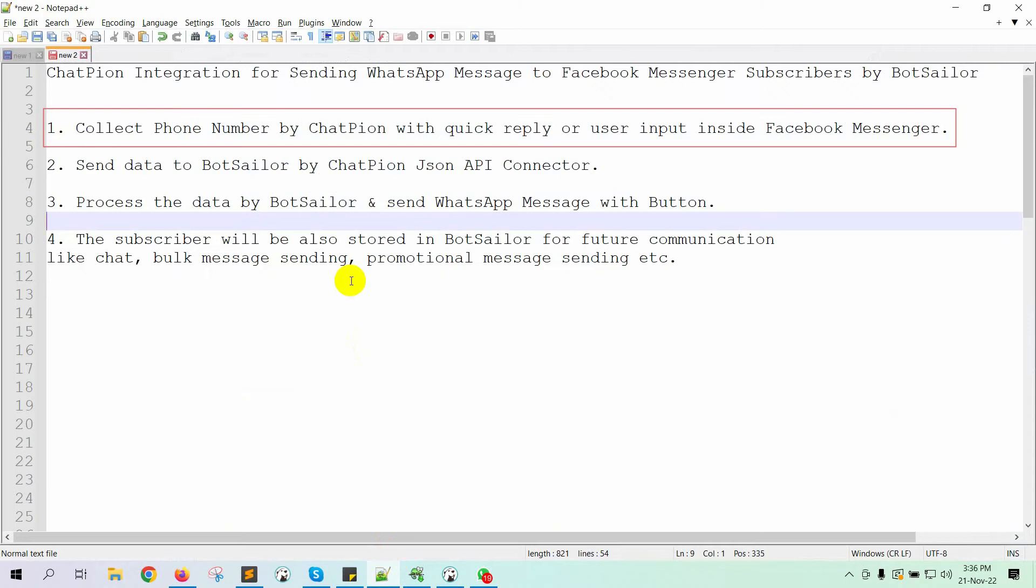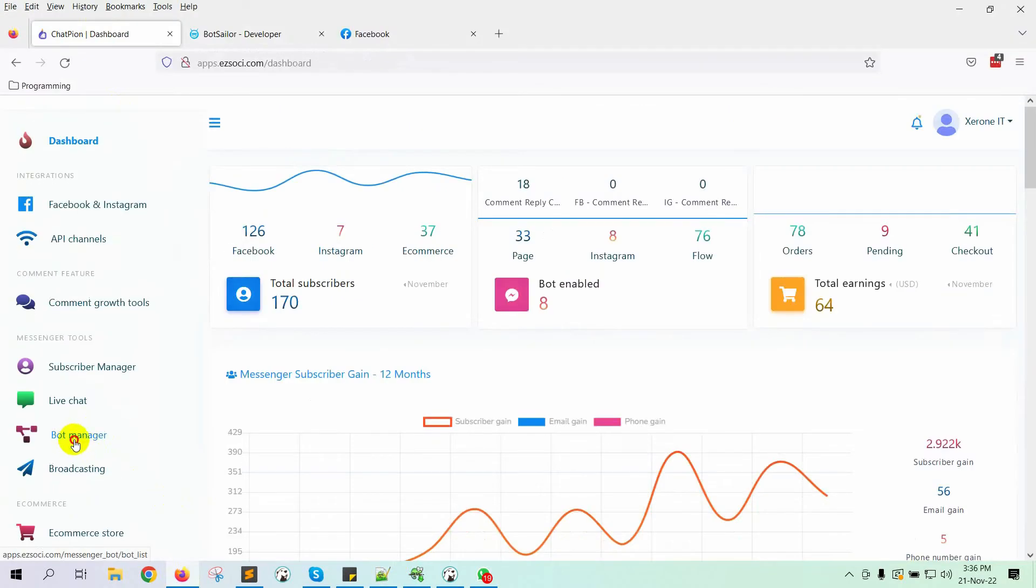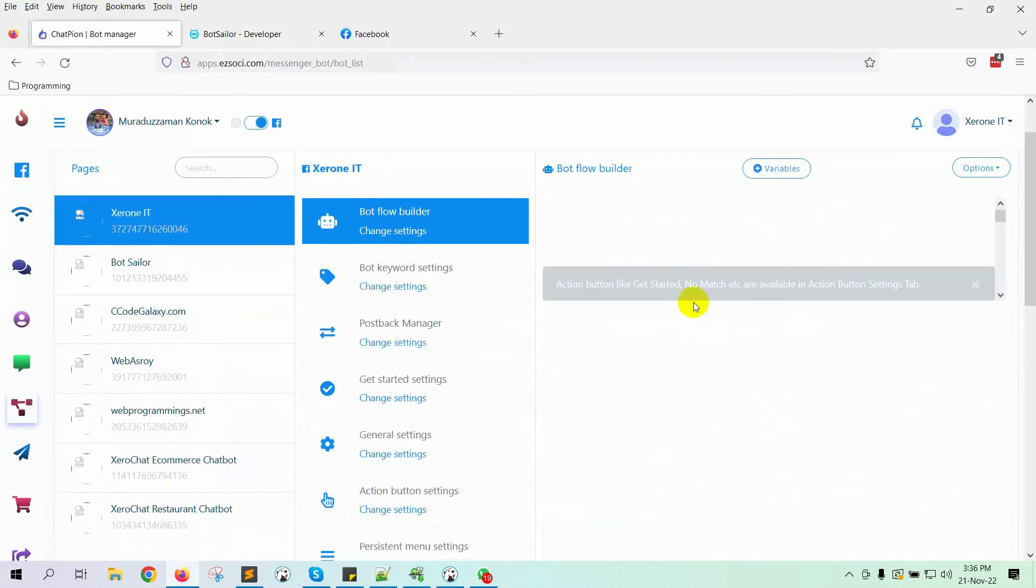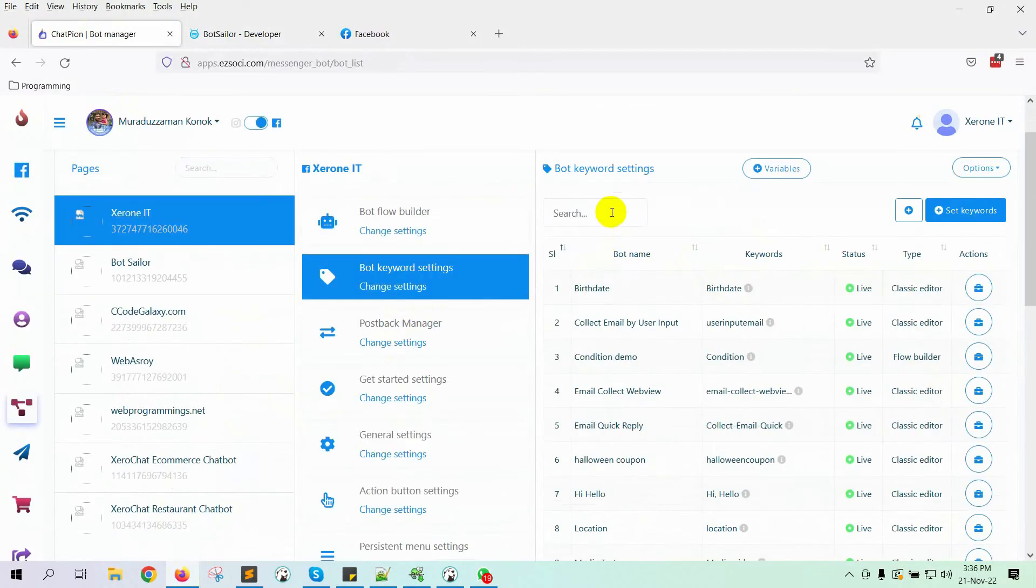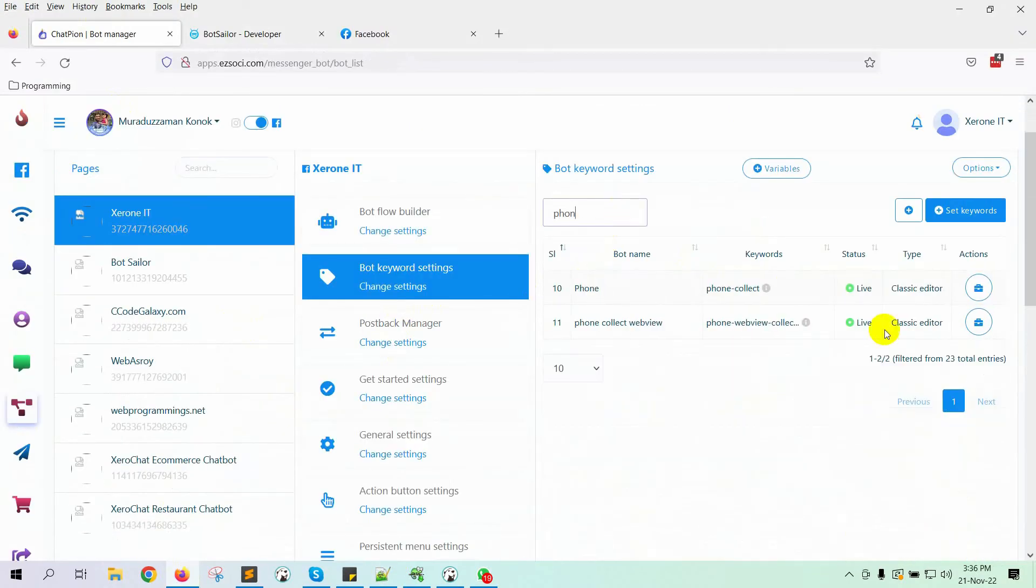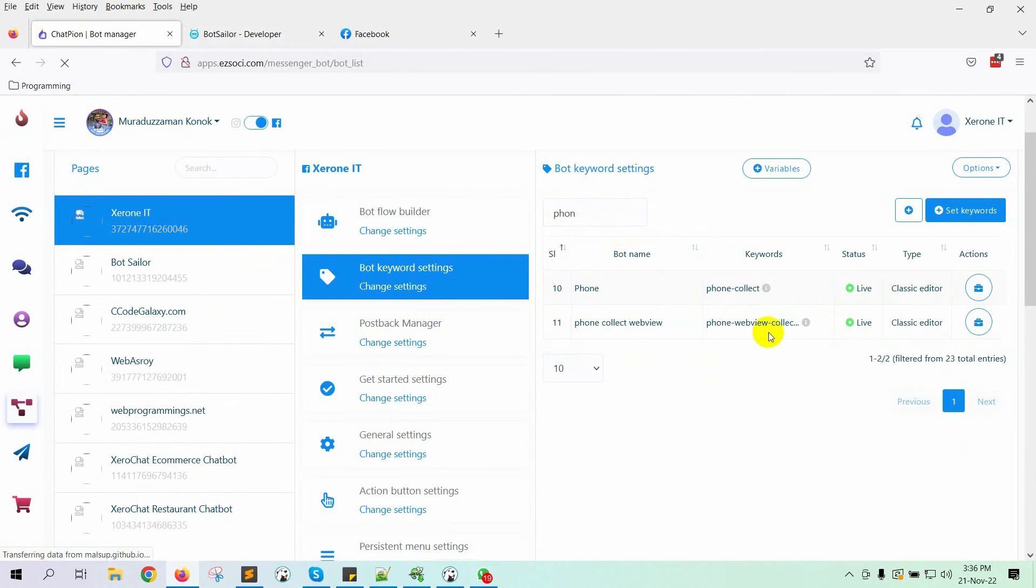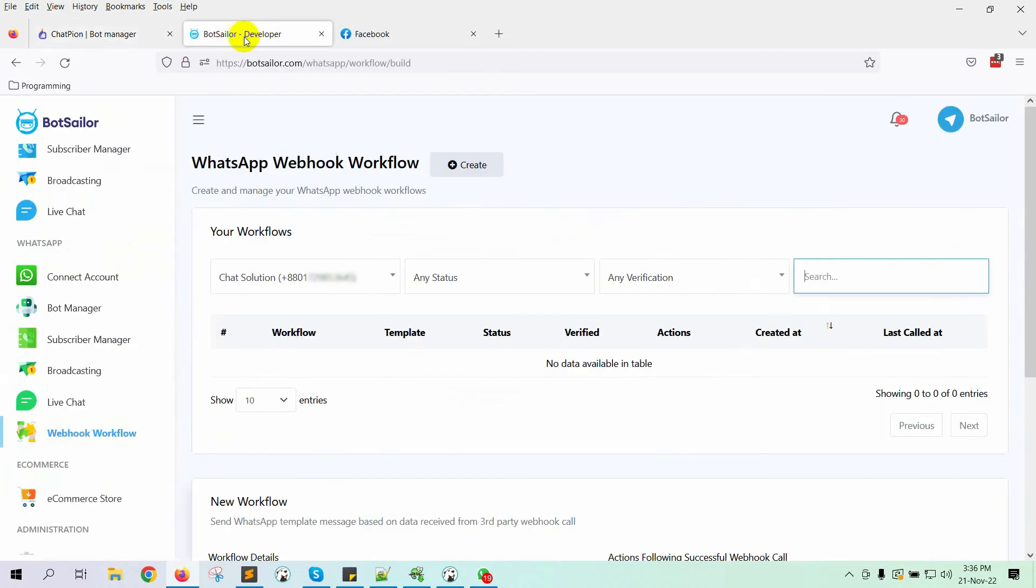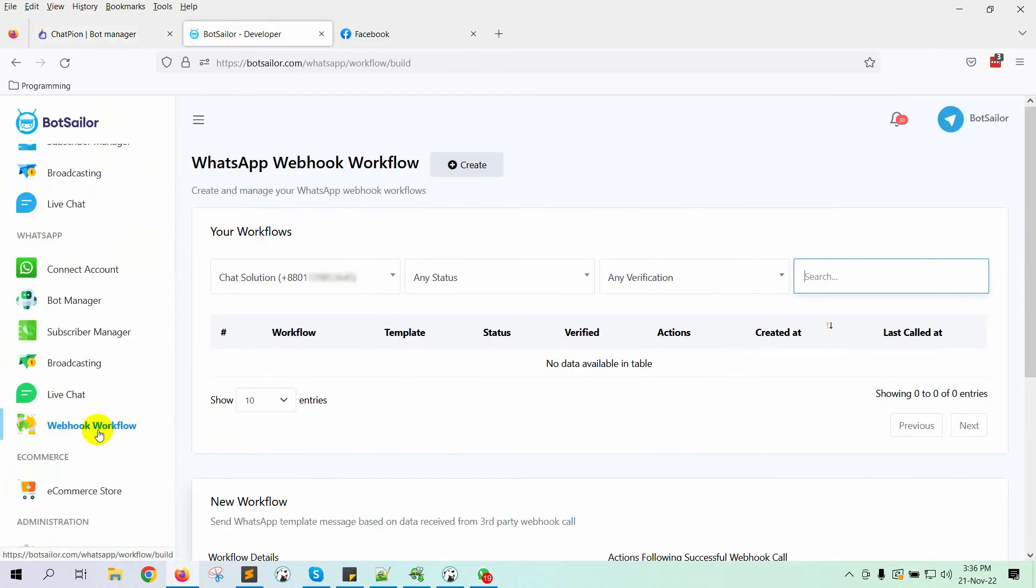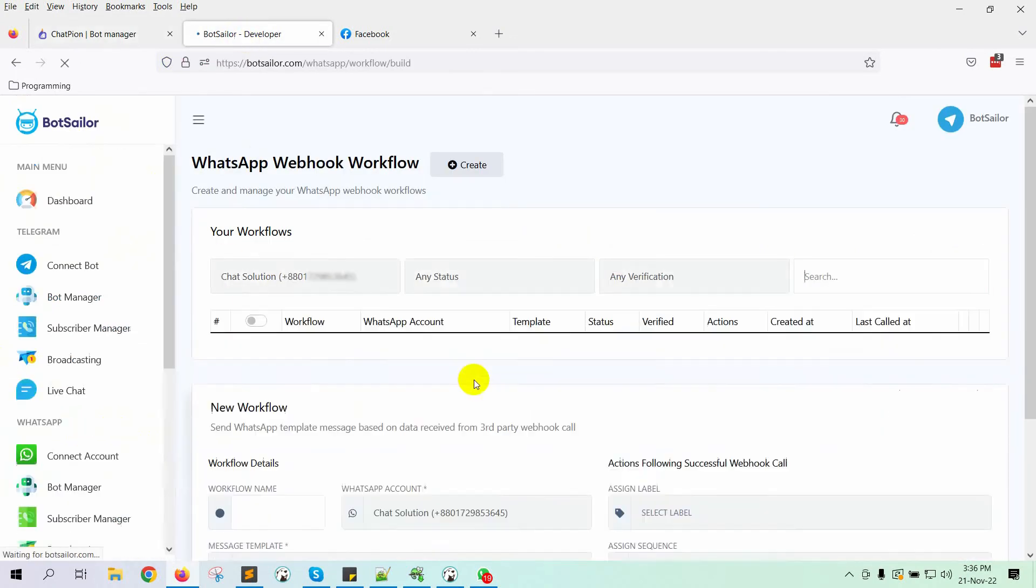First, we will have to collect phone numbers by using ChatPion's Quick Reply, or User Input Flow, on Facebook Messenger. We have already created a bot to collect phone numbers by using a Quick Reply. You can also use User Input Flow or a WebView form to collect phone numbers. Now, go to Bot Sailor and then go to Webhook Workflow.